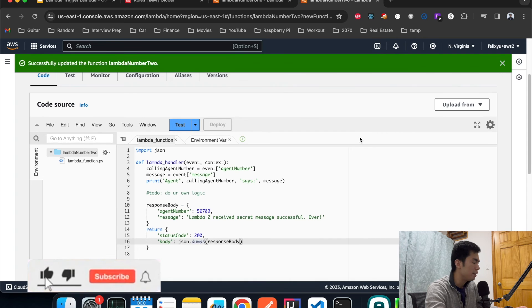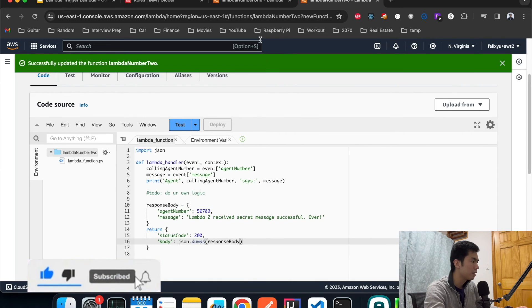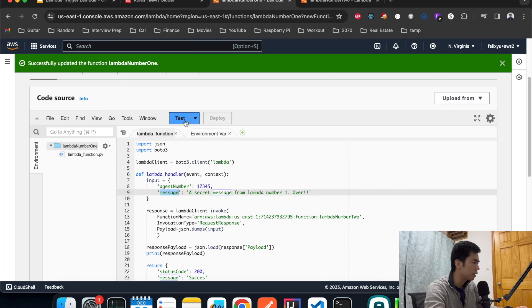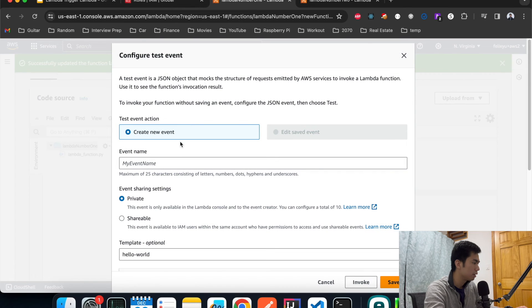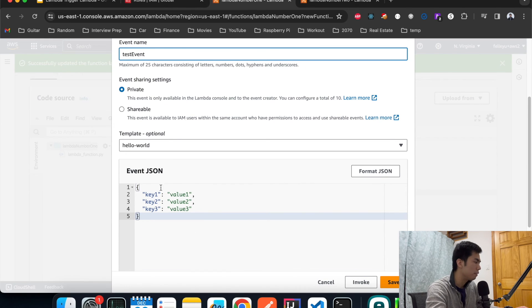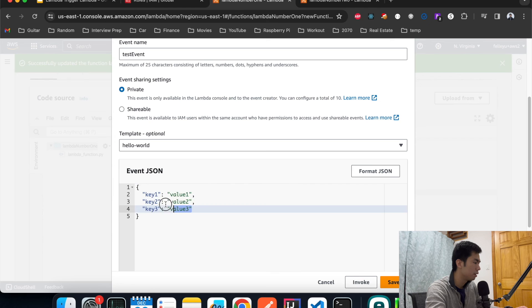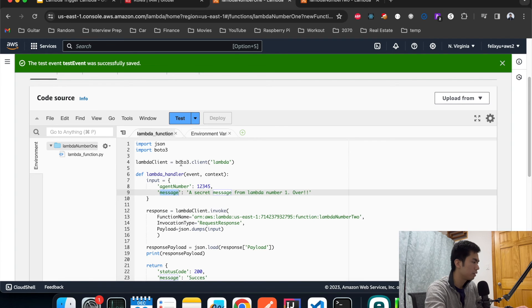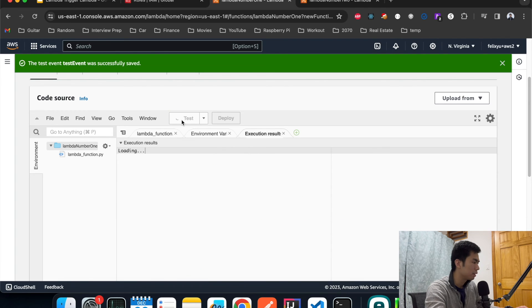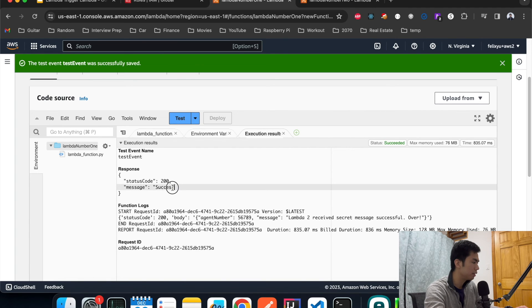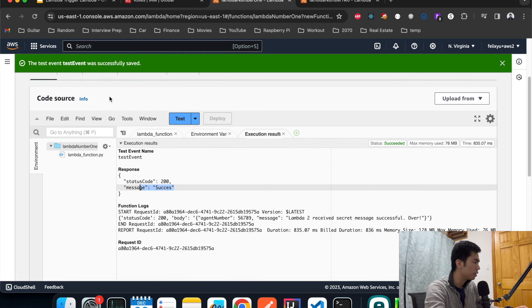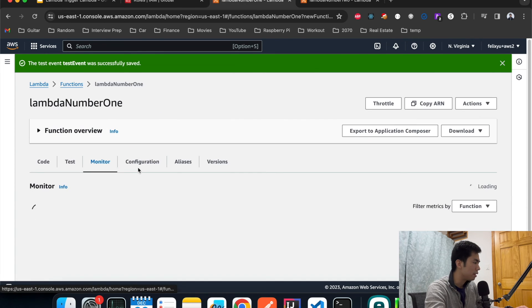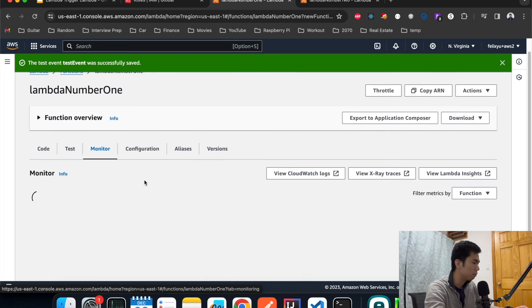Now we are ready to test everything out. Go back to Lambda number one, click test. Test event, we don't need anything here. Hit save, test. Okay, everything seems to be successful. Yeah I spelled the wrong success.